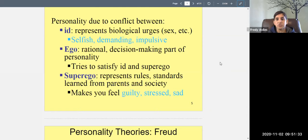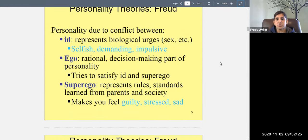So Freud said you have these three parts — id, ego, and superego — basically battling for your attention. The id is like the unconscious mind; the ego is like the conscious mind; and the superego is like the preconscious. Now let's talk about Freud's psychosexual stages of development. According to Freud, we develop through five stages, each with a dominant pleasure area.